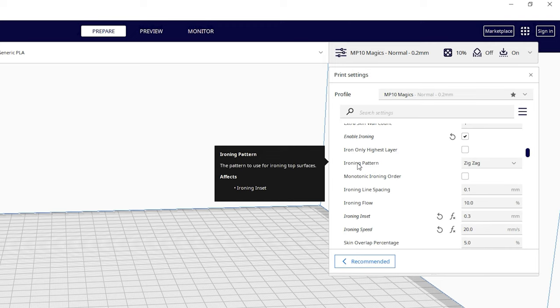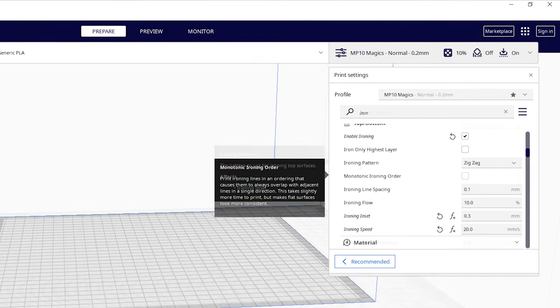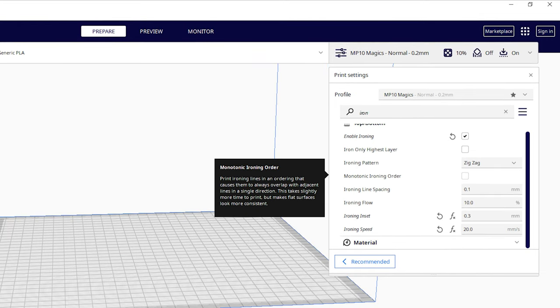Ironing pattern I leave at zigzag as the other option is fine but just not as clean. Monotonic ironing order is new to Cura 5.0 and so far I don't see a use case for it, but that may change in the future.